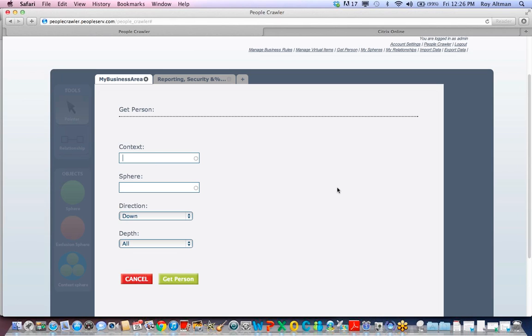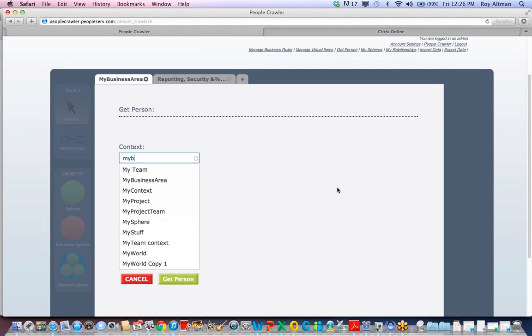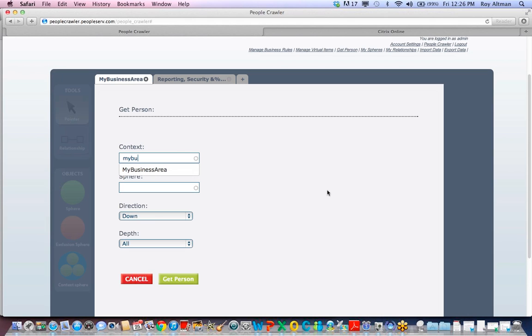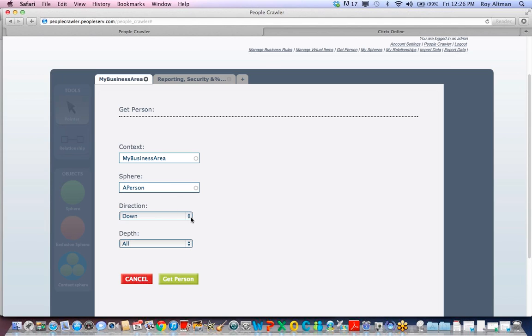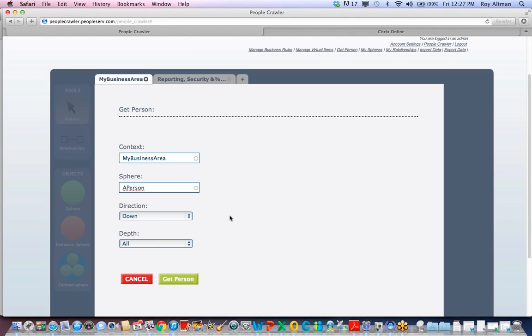First, you must specify a starting point, a sphere within a context. So I'll choose My Business Area and A Person. I can specify a direction, down, up, or all, in the case of peer-to-peer relationships.